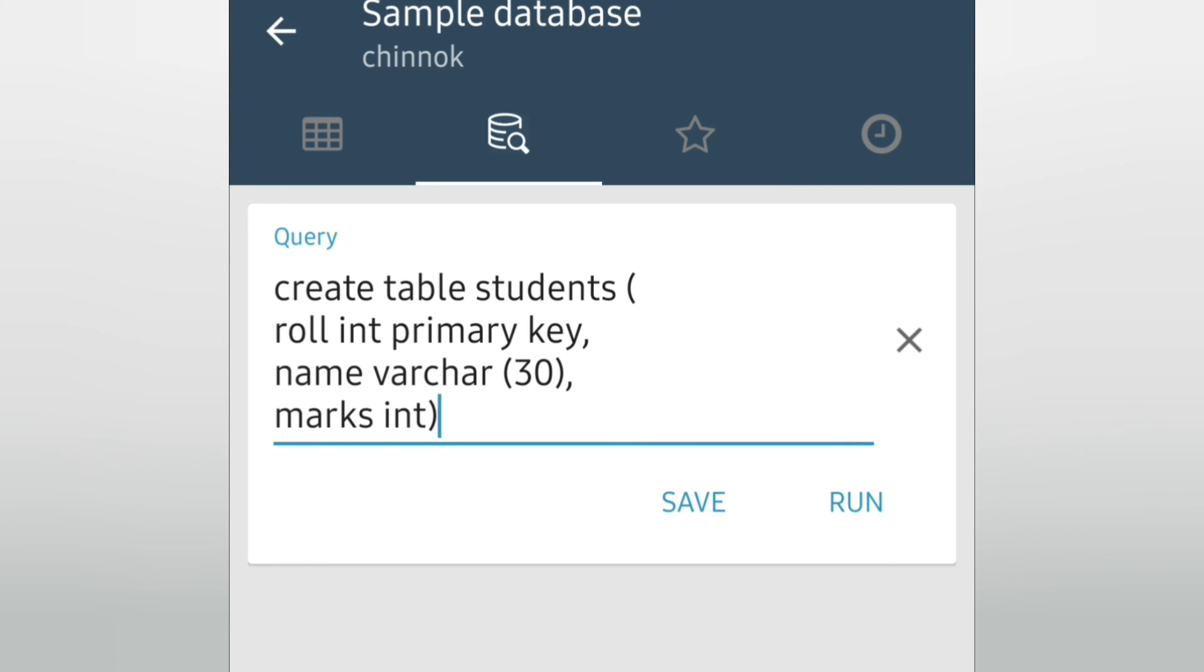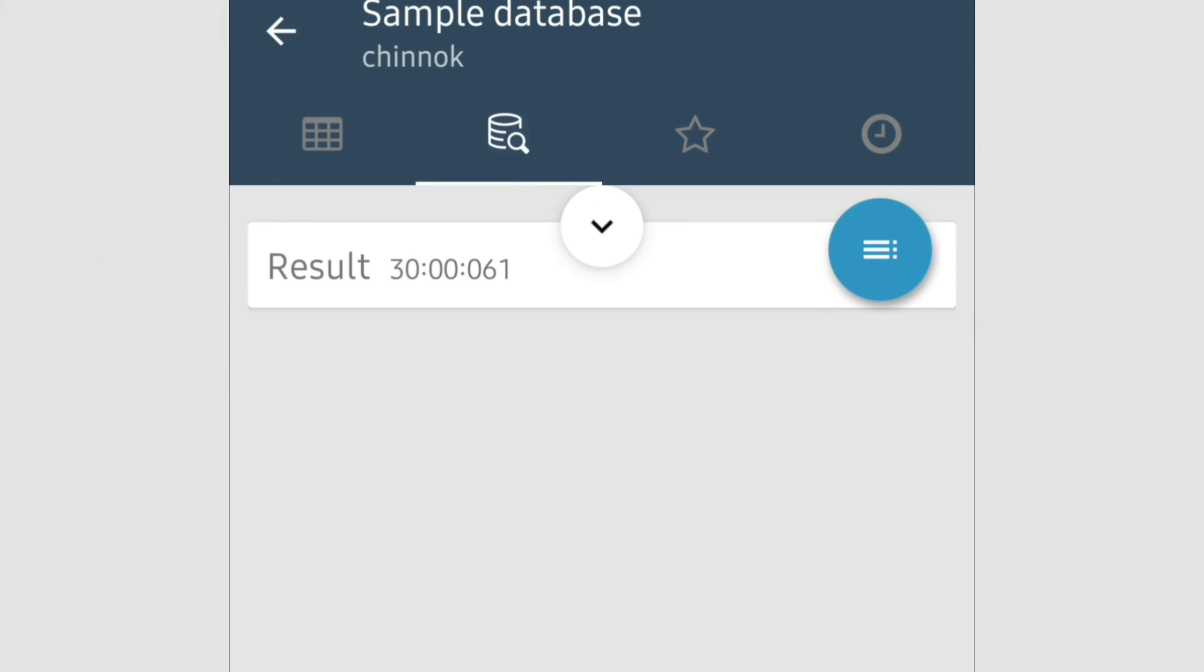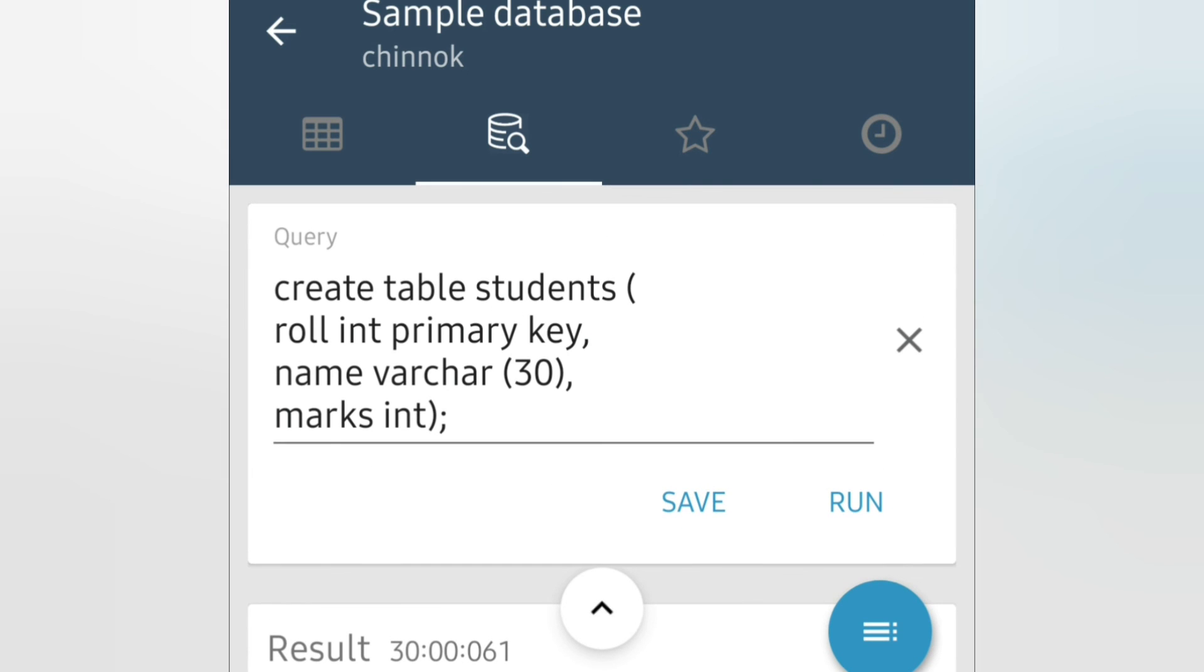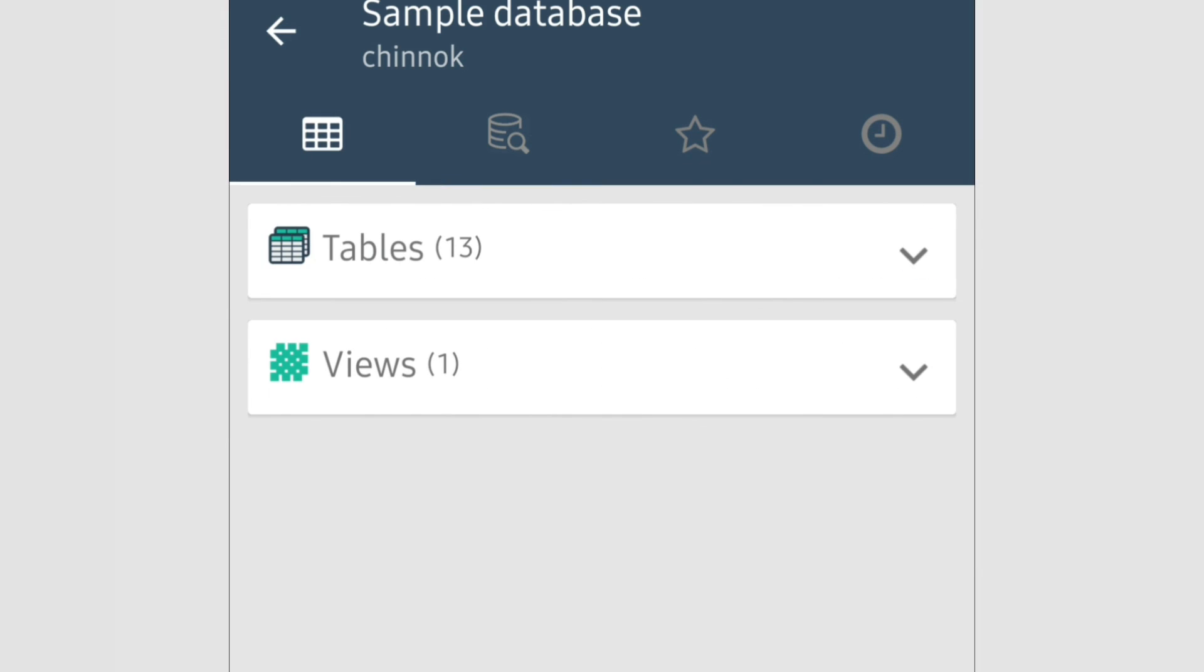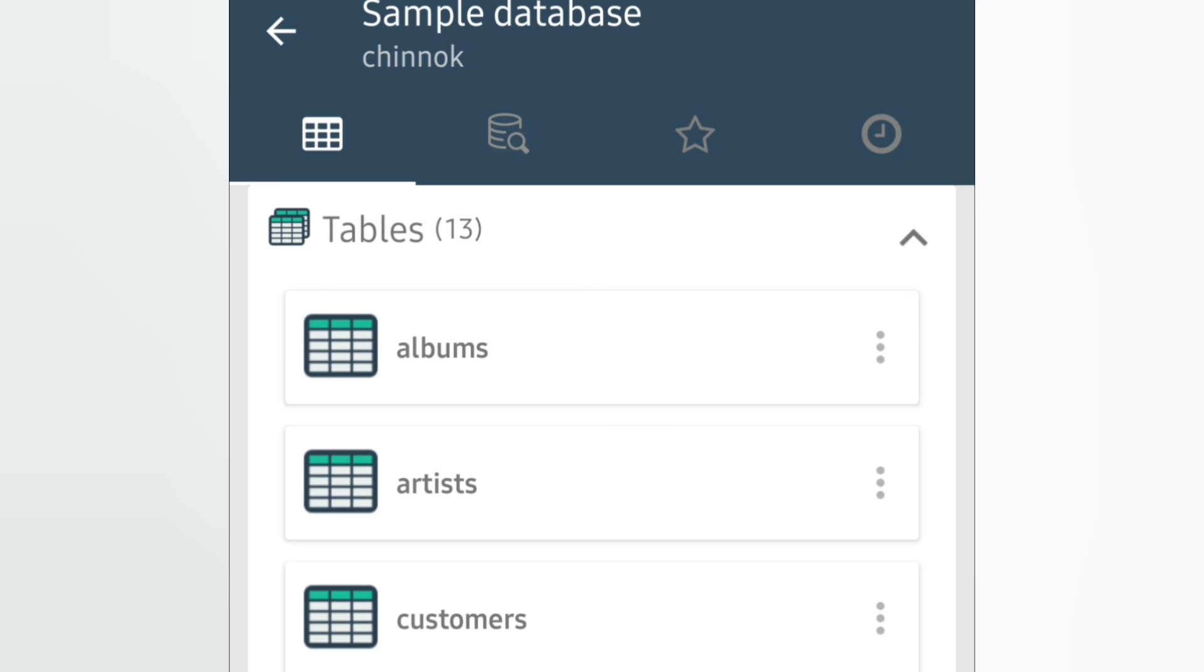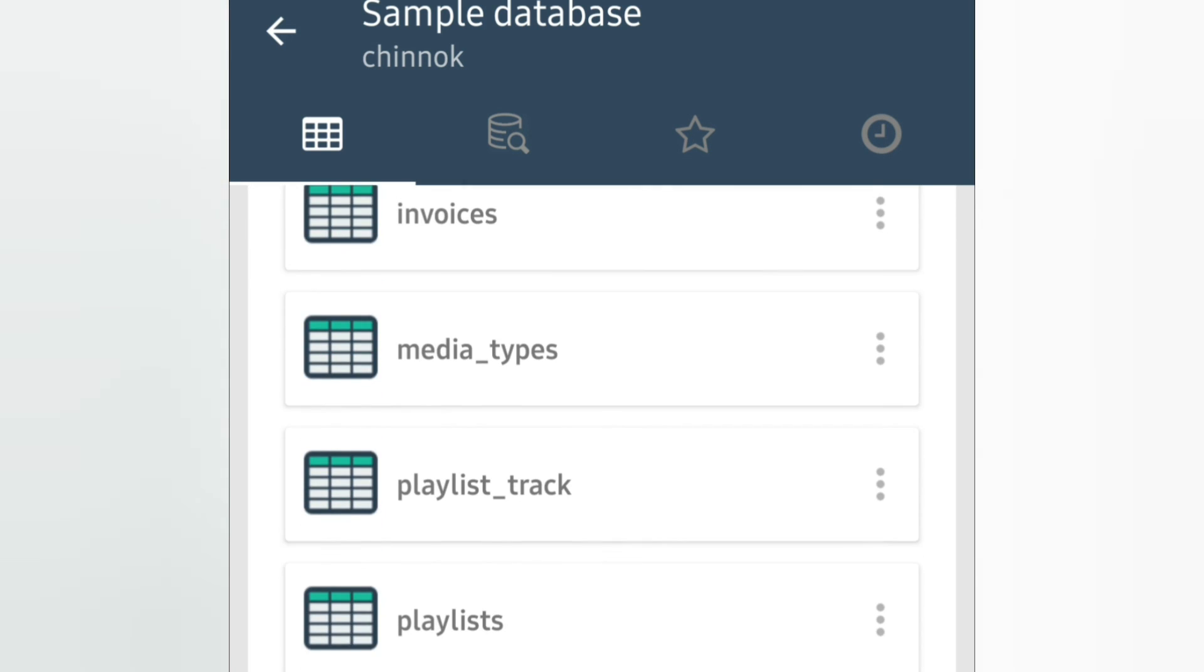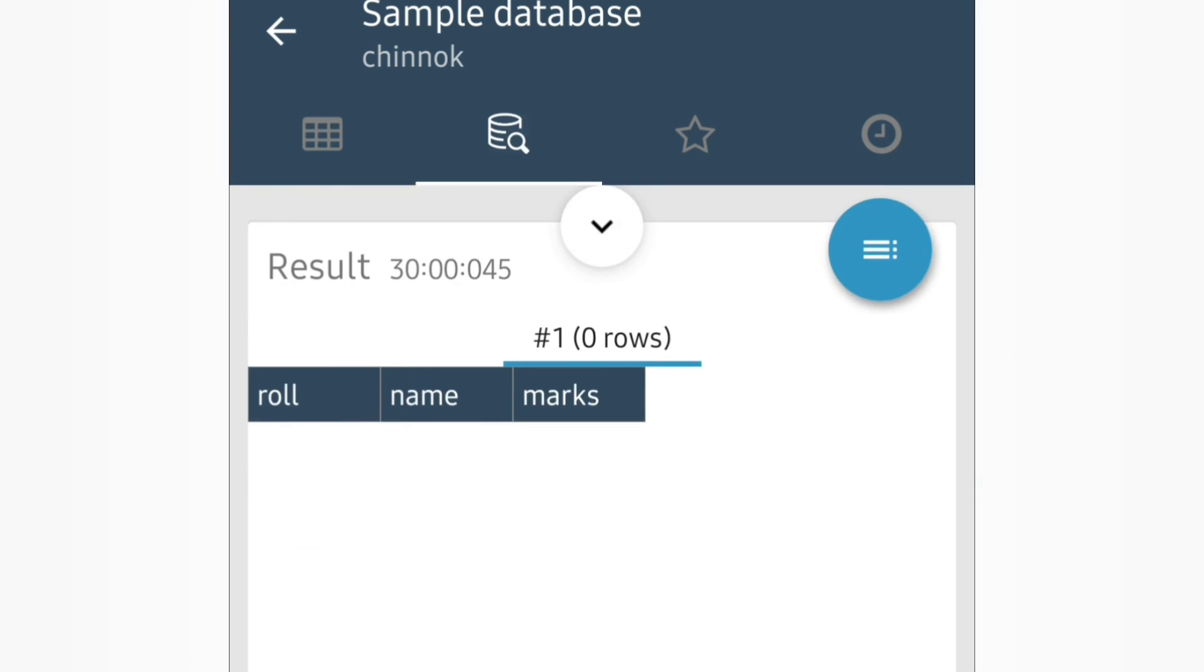Then close bracket and semicolon to run the query. We will touch on Run. Result. This means our query has successfully executed. Now we will go to the tables. We will see whether the students table is created or not. Yeah, our students table is there. We have three columns there.